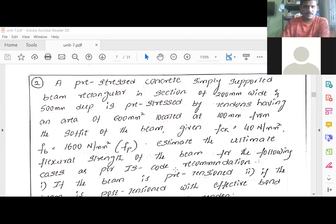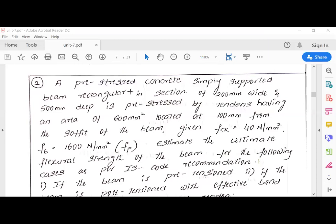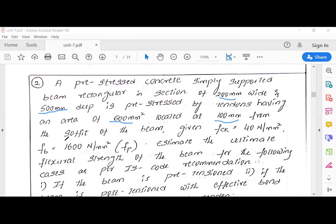Here is the problem. A pre-tensioned concrete simply supported beam with a rectangular section of 200 mm wide and 500 mm deep is pre-stressed by tendons having an area of 600 mm² located at 100 mm from the soffit of the beam. The breadth B is 200 mm, depth D is 500 mm, and the area of tendons AP is 600 mm².